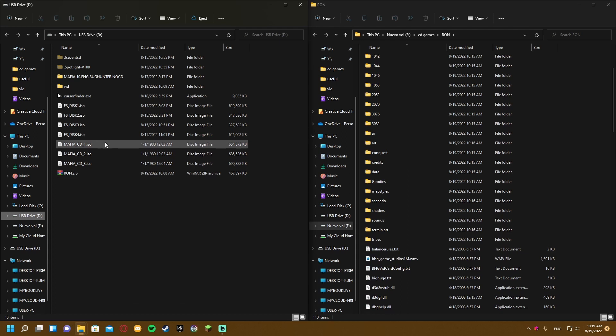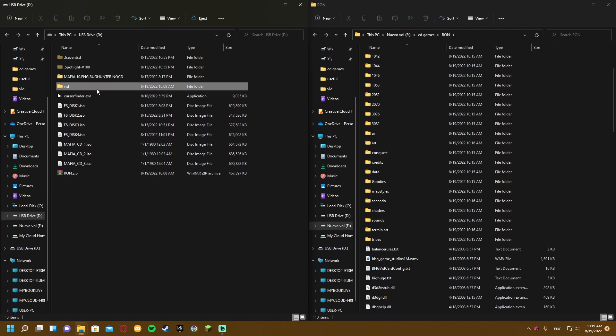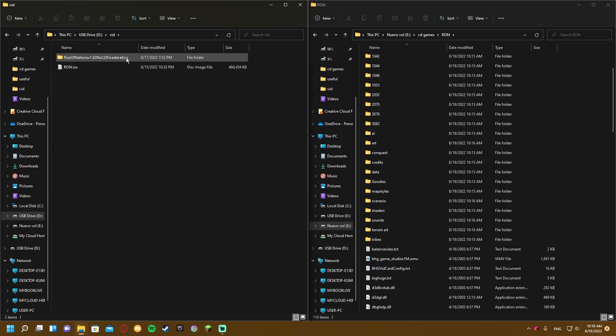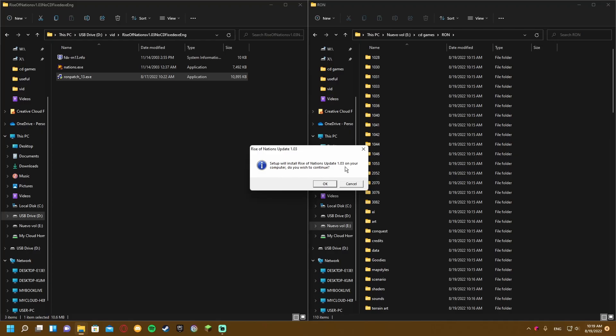Start by opening the folder, then execute Ron Patch 1.3. This will update the game to version 1.0.3 as you can see there.